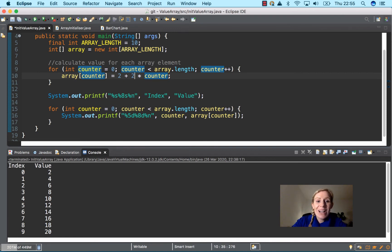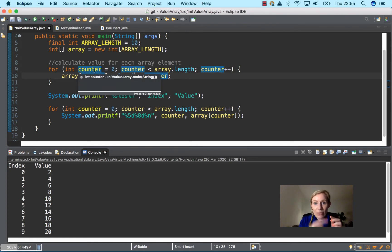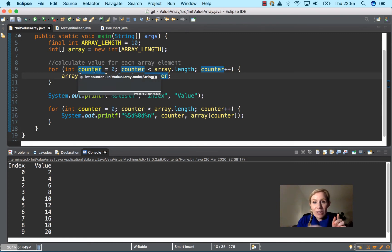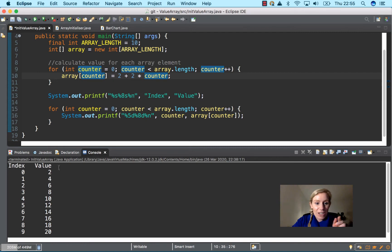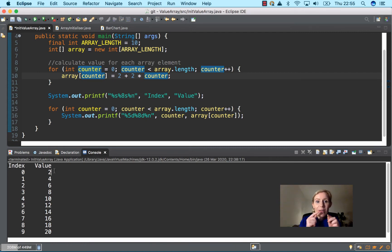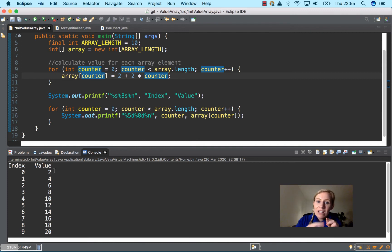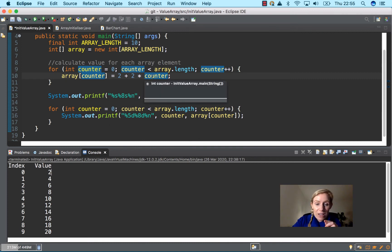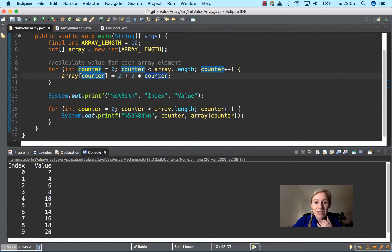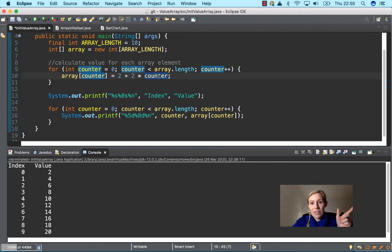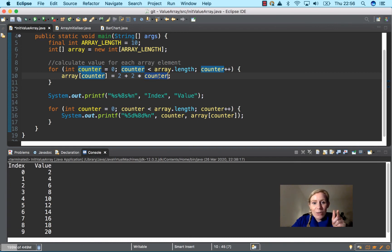When the for loop goes once around, it's going to be zero as the index and two as the value. The next time around it stores two from the previous time, so we have one here as your counter. One multiplied by two is two, plus two is four. So we have index one equals four, and so on and so forth.